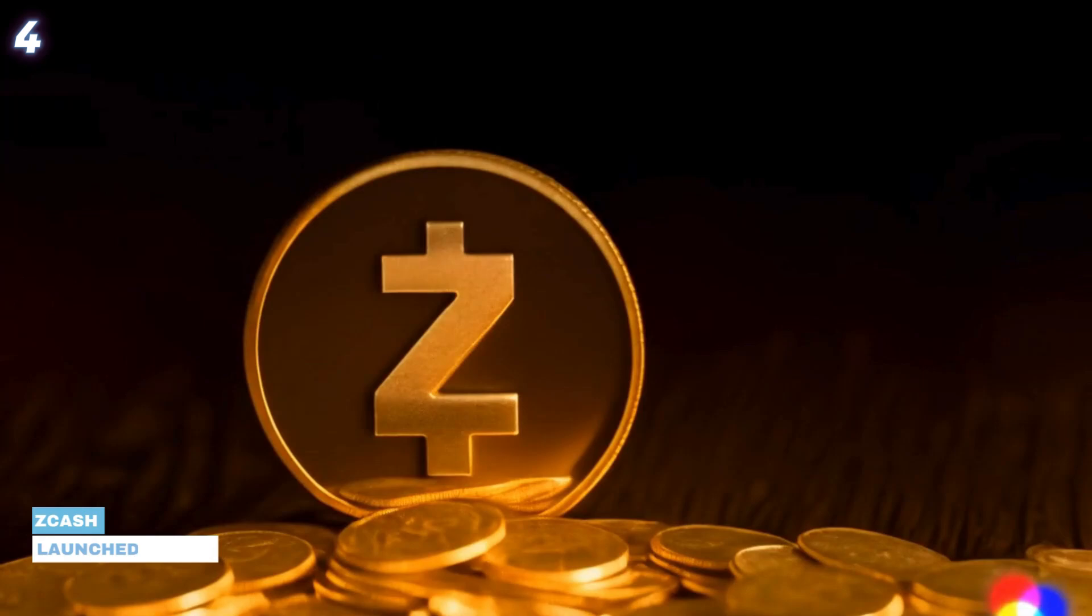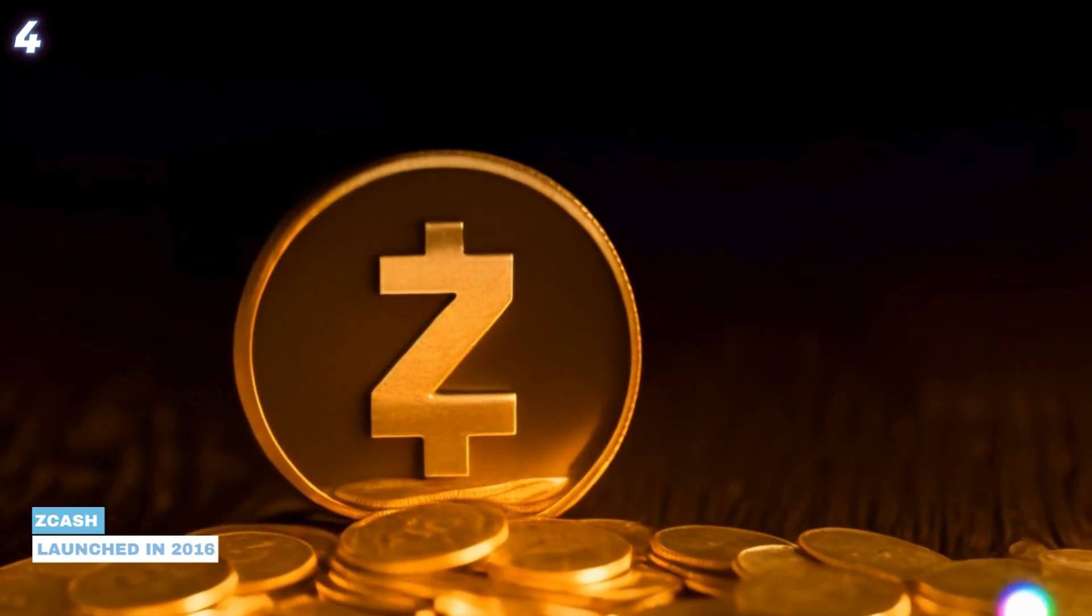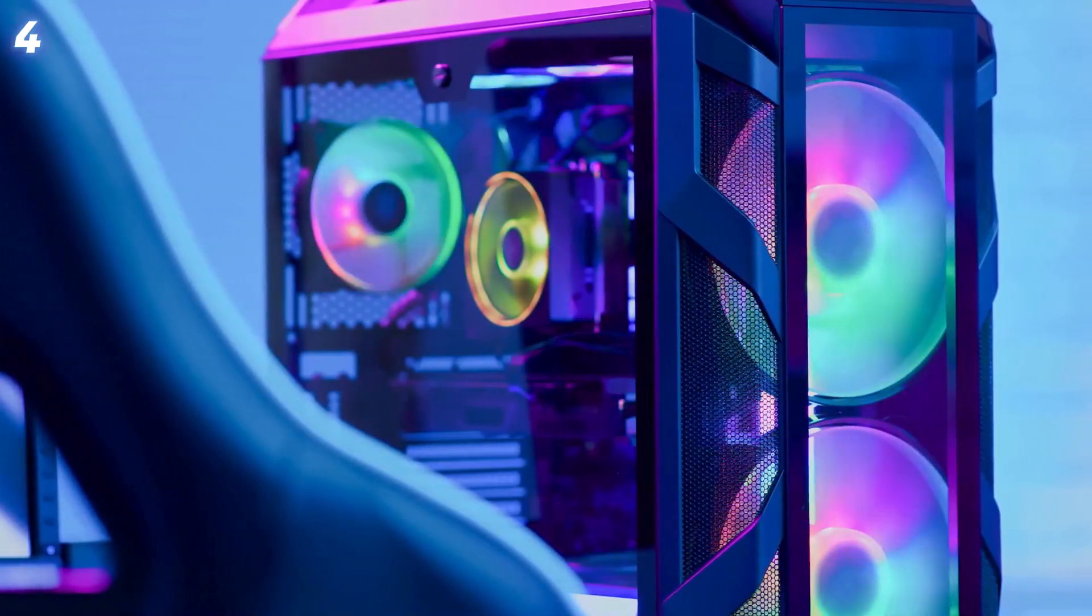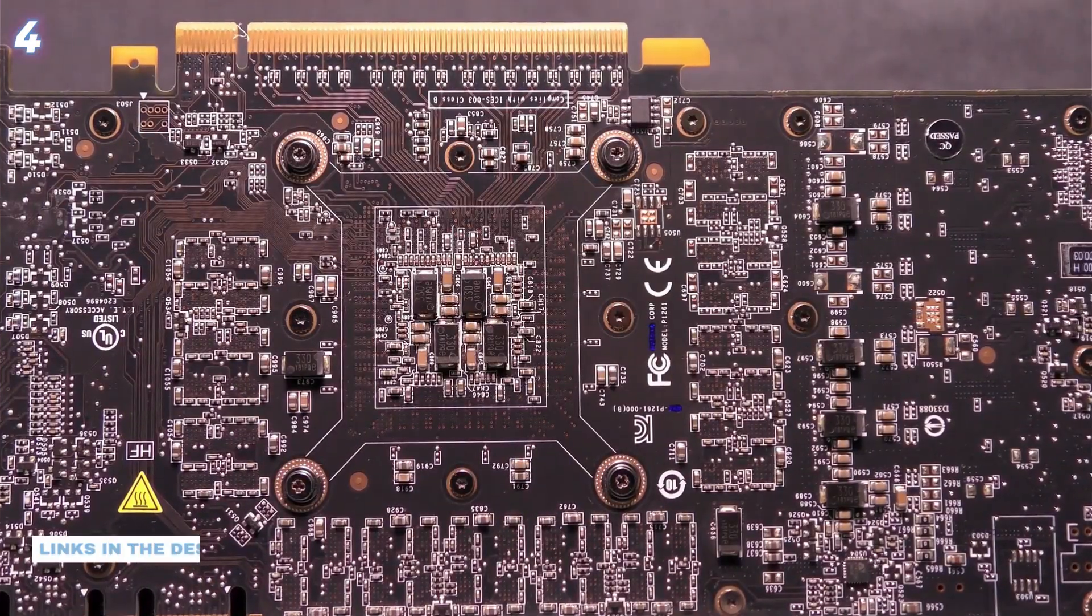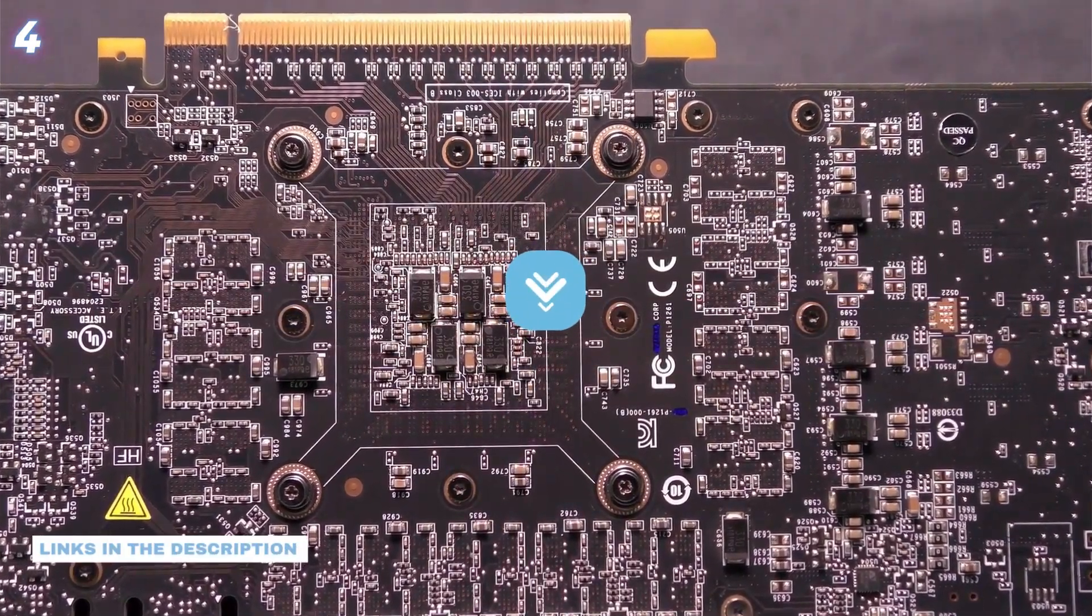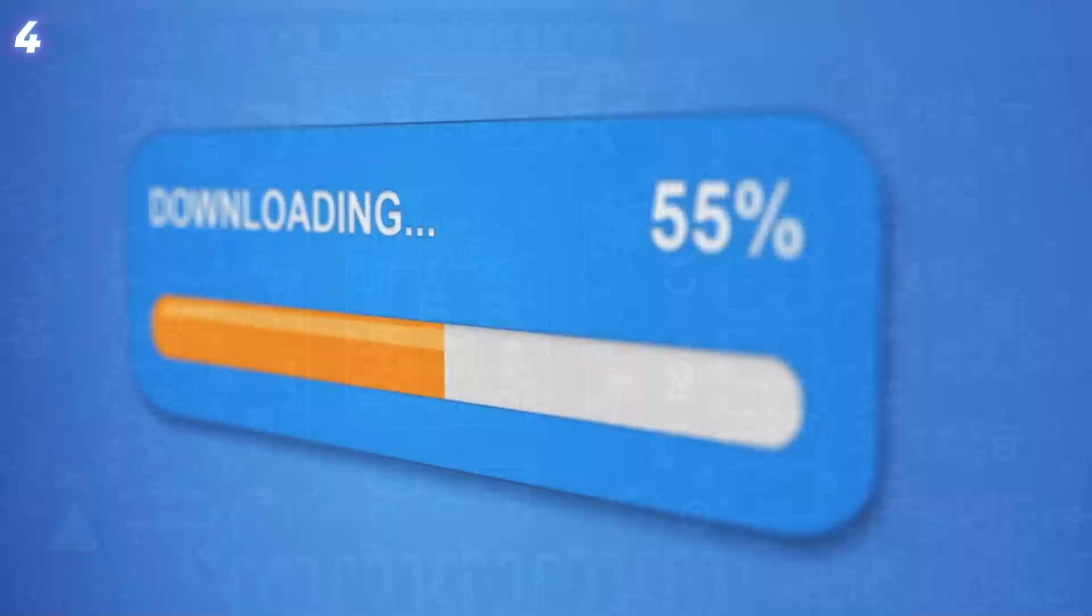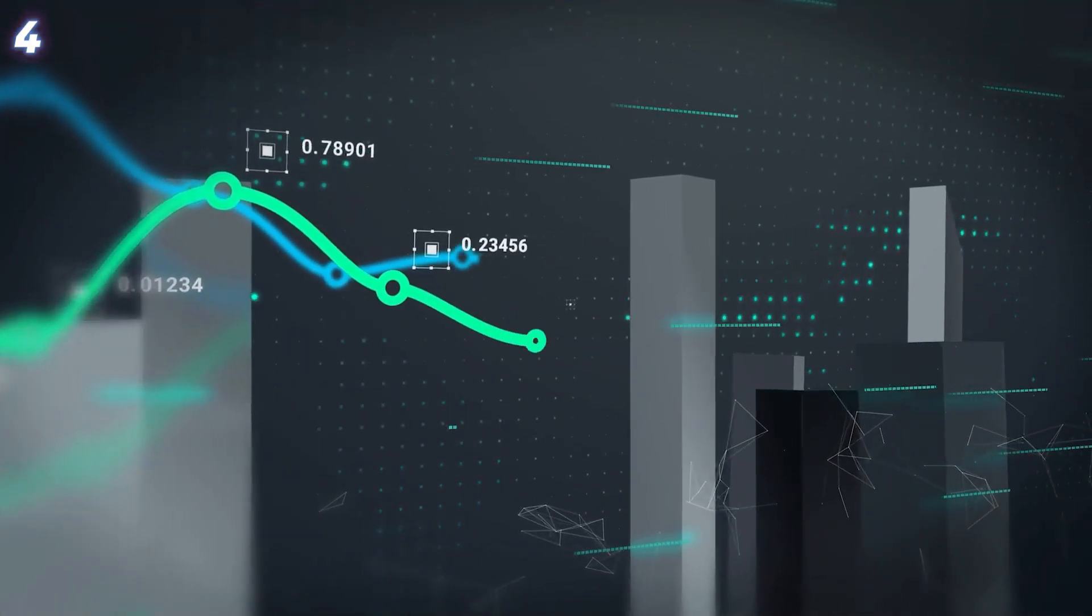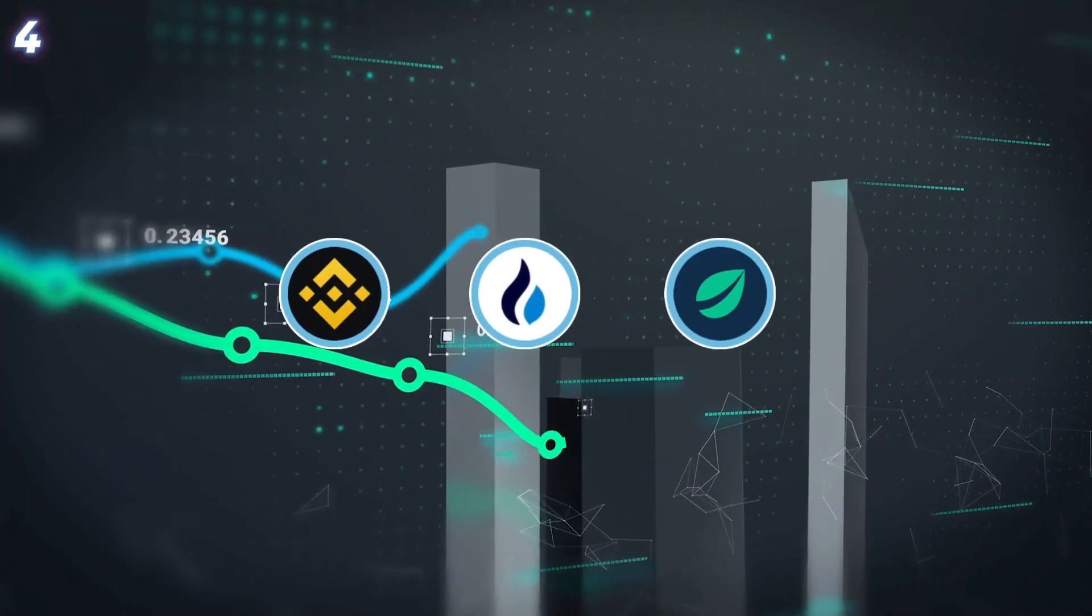4. Zcash. Launched in 2016, Zcash employs the Equihash algorithm, making it ASIC resistant and suitable for GPU mining. Check the links in the description. Download the Zcash blockchain and set up your wallet. Trade Zcash on exchanges like Binance, HTX and Bitfinex.